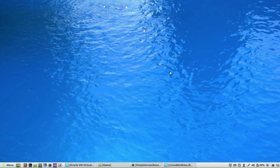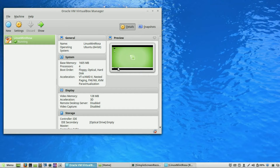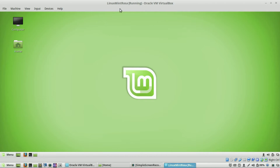Welcome to another episode of geekoutdoors.com. In my continuing series on making the move from Windows 10 to Linux Mint, I'm going to be talking about the default programs that are installed on Linux Mint. If you have not seen it, be sure to check out my original video where I talk about installing VirtualBox on your Windows or Mac machine, and then installing Linux Mint 17.3 Rosa inside the virtual machine, which is what I'm using here.